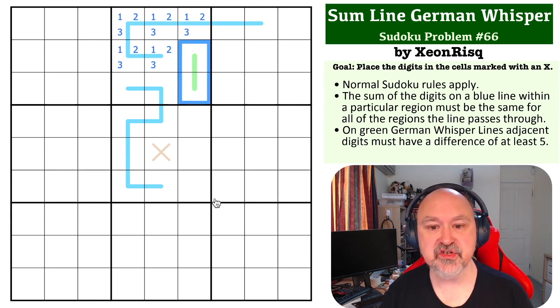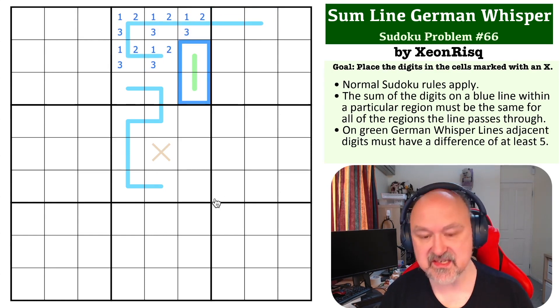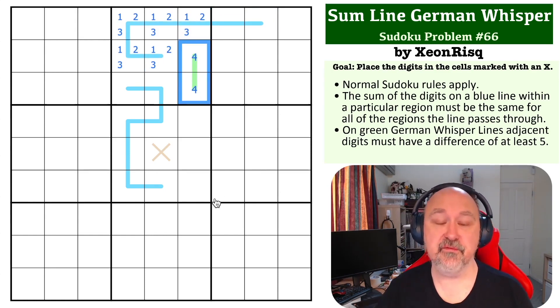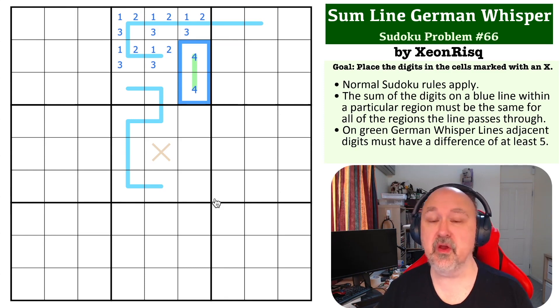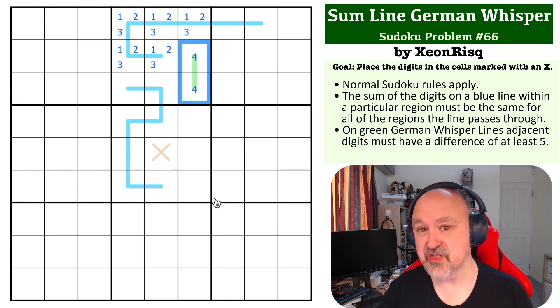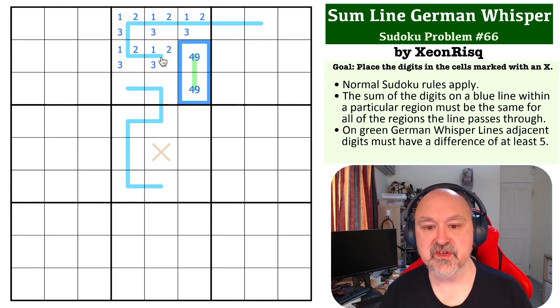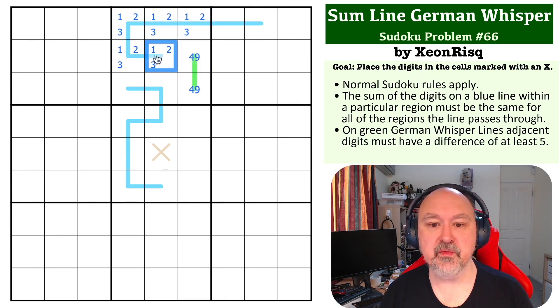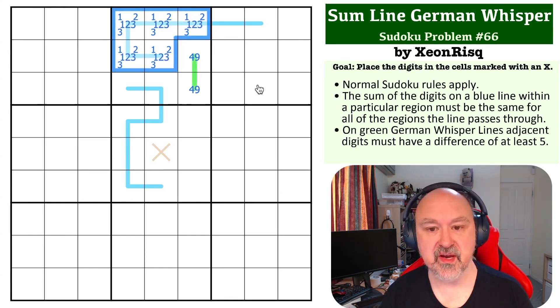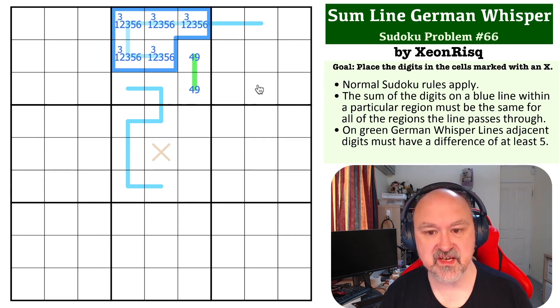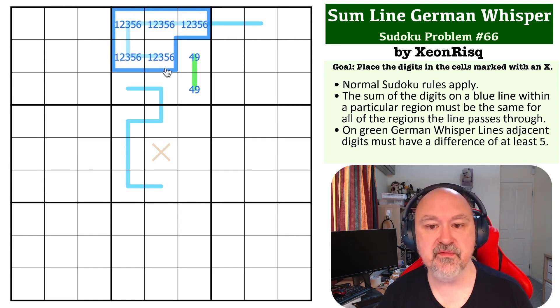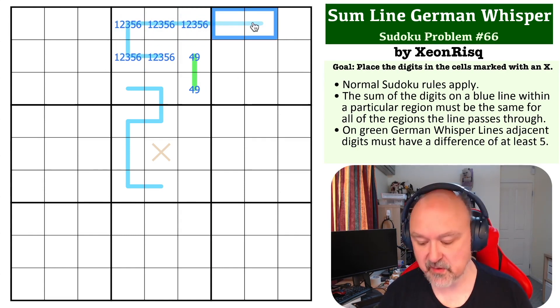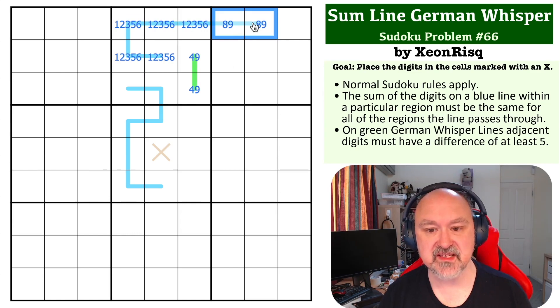As soon as you do that, this has to have a 4 on it. And once you've got a 4 on a German Whisper line, the only digit that is 5 away is a 9. So, you've got 1, 2, 3 on here. Now, if I put the minimums on here now, 1, 2, 3, can't use 4, 5, 6. 1, 2, 3, 5, and 6. If you add those together, you get 17, which does make this 8 and 9.